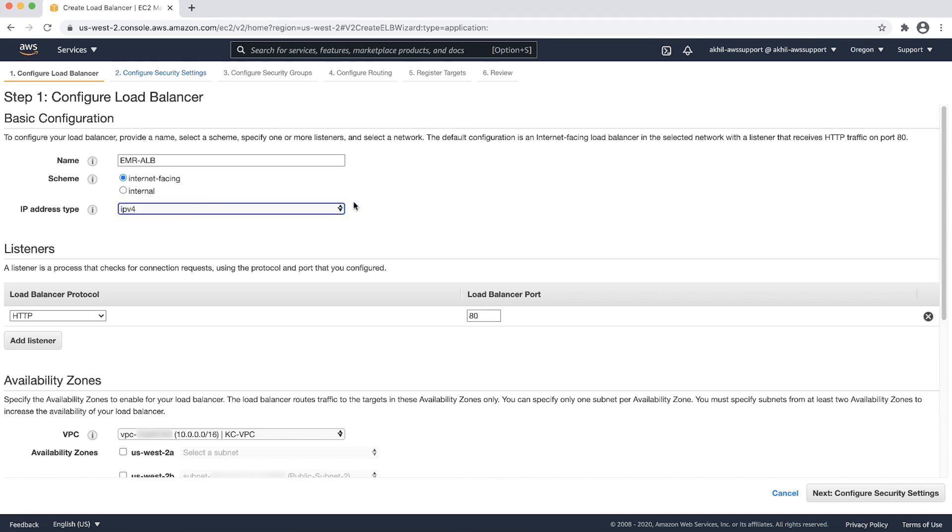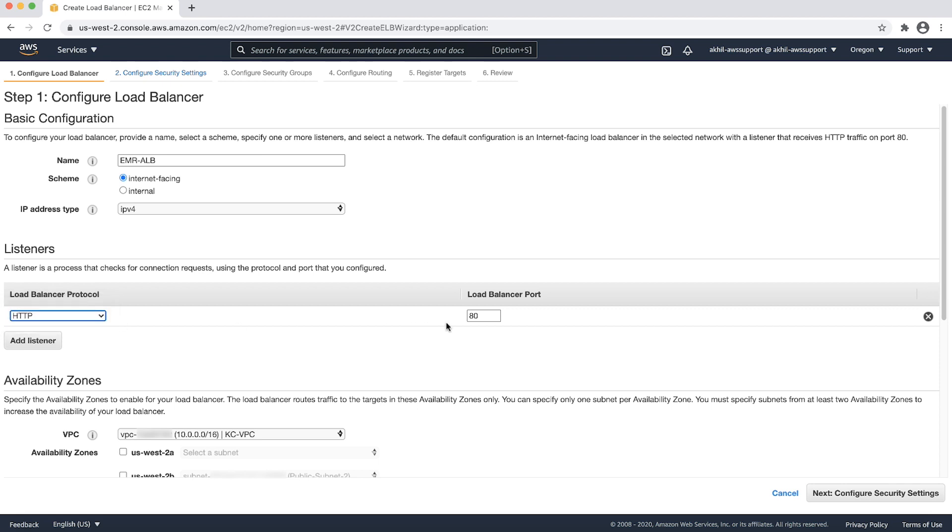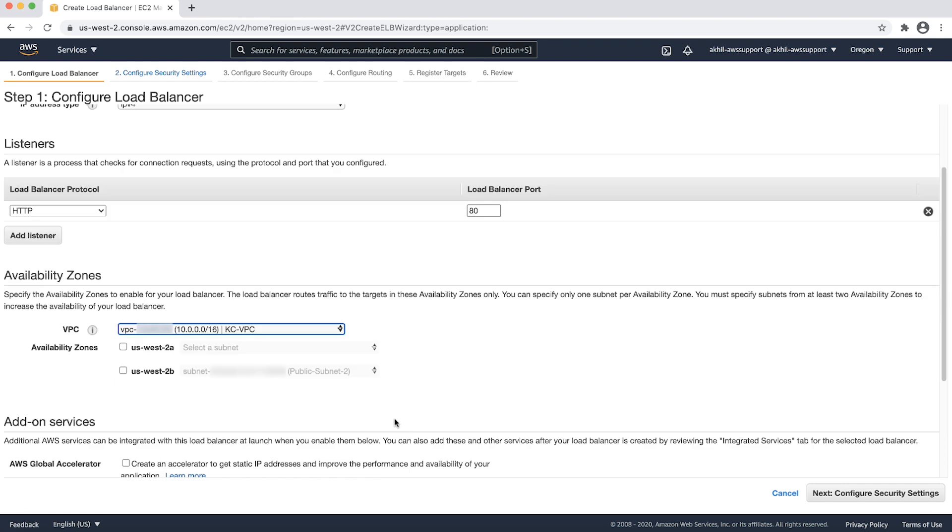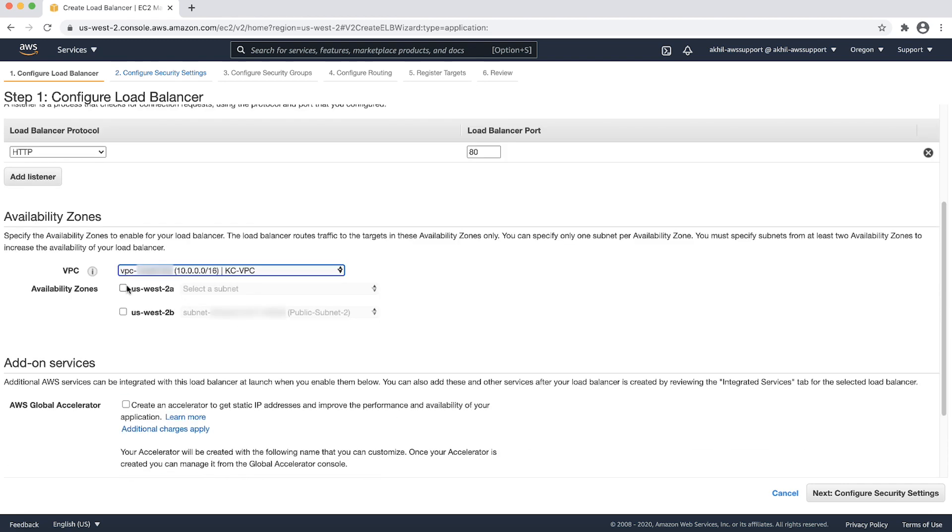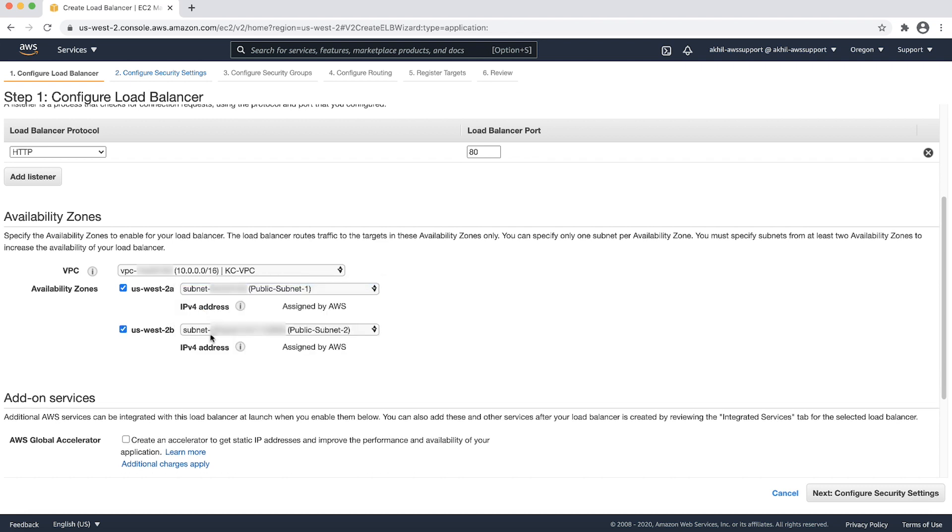Next, create listeners for the application load balancer. Configure the load balancer protocol as HTTP and load balancer port as port 8. Configure availability zones. I will choose a VPC and I will choose the availability zones US-West 2A and US-West 2B and choose subnets from these availability zones. We need to select a public subnet because we are launching an internet facing load balancer.